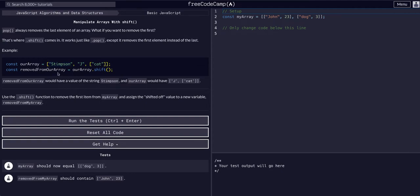We can say remove from array, rarray dot shift, and parentheses because it is a built-in method, which is a function, so you've got to have the parentheses.